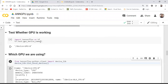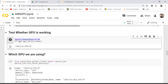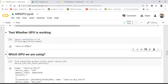To test whether the GPU is working, write: import tensorflow as tf, then tf.test.gpu_device_name. This will show how many GPUs are present. After executing, you can see that one GPU is available.